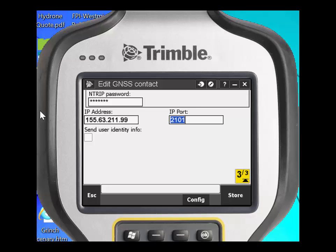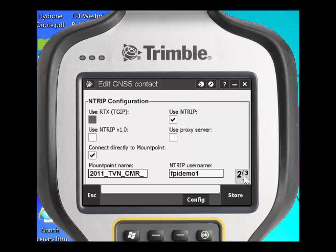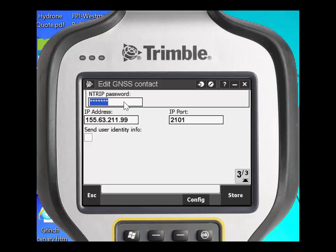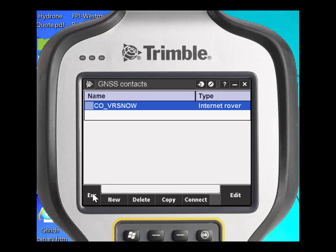We will now review what we have done with our GNSS contact. We chose to use NTRIP, we chose to connect directly to a mount point — the NAD83 2011 mount point for CMRX — typed in the username, the password, the correct IP address and port, and we are now able to click Store.